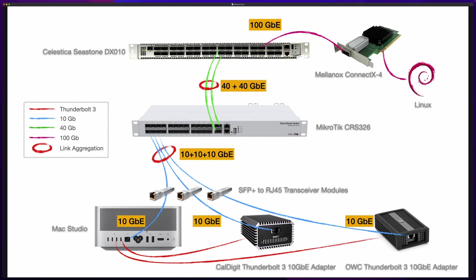Before we move on, there's one more thing I want to mention. With network speeds higher and higher, the jumbo frame settings are more and more important. They may have dramatic impact to your network throughput. In the whole network link starting from Mac Studio all the way to the Linux virtual machine, I make sure the MTU is set to enable jumbo frame.